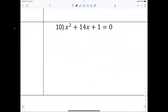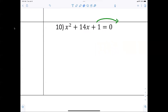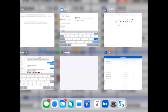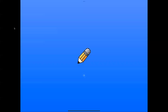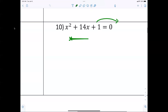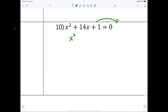Let's try one more. Move the one over, so I end up with x squared plus fourteen x equals negative one.